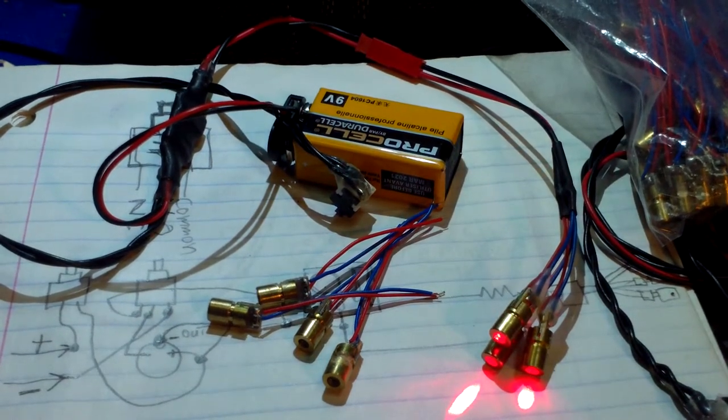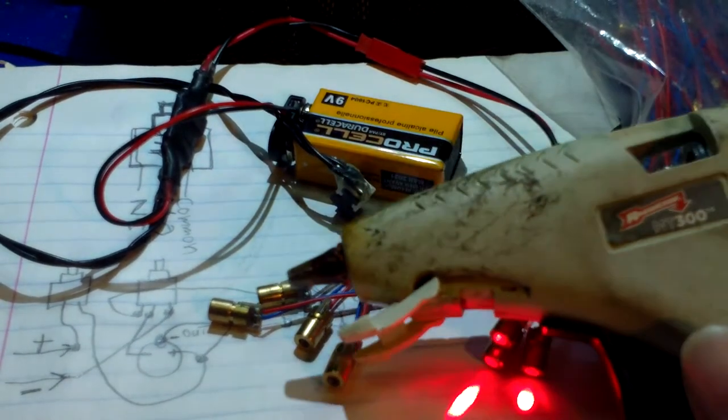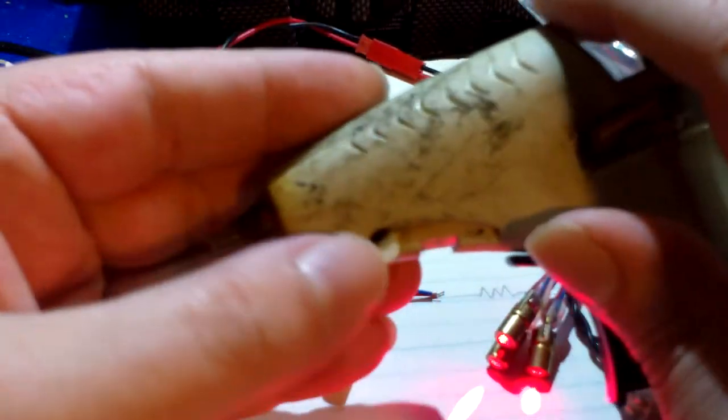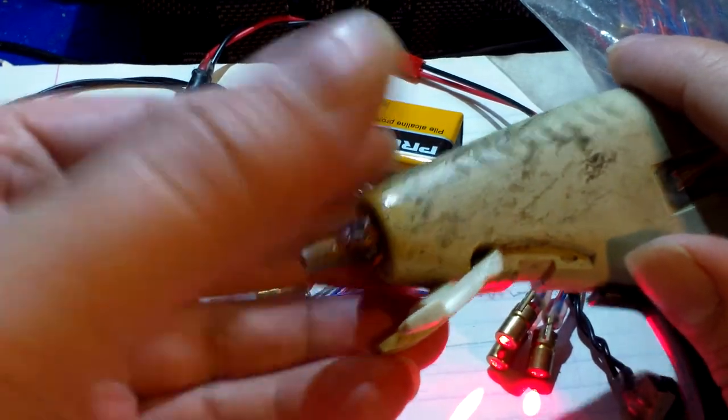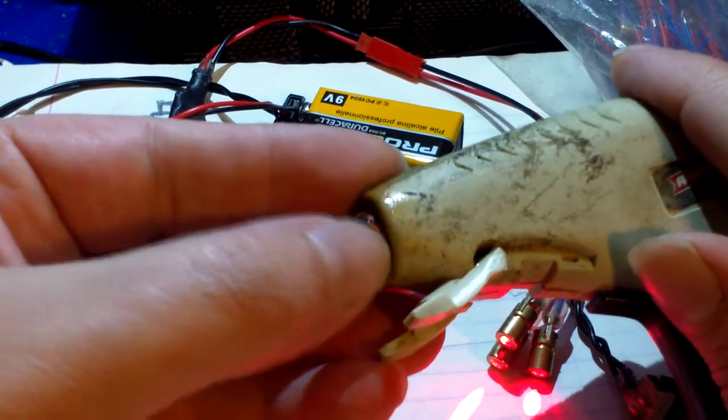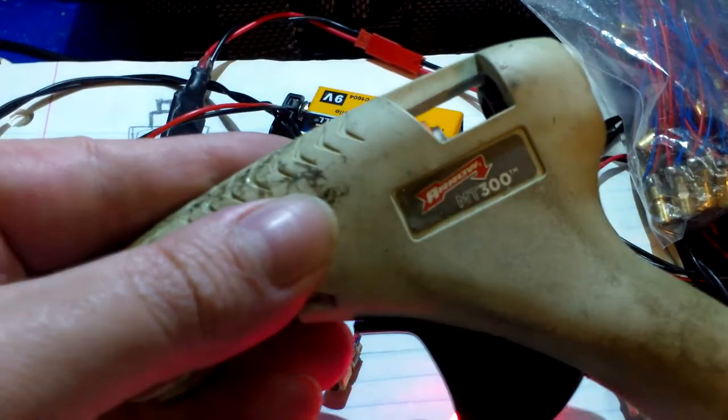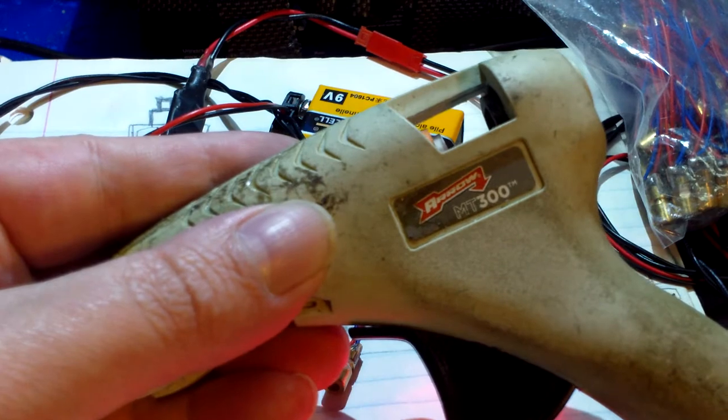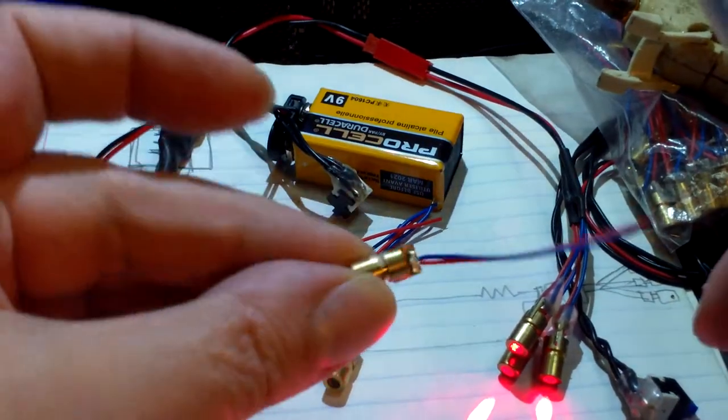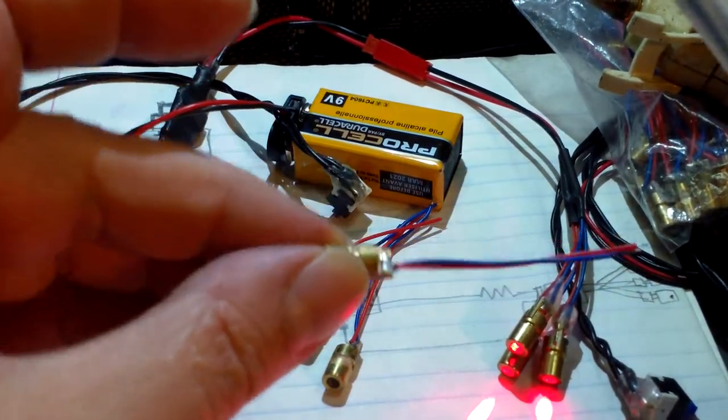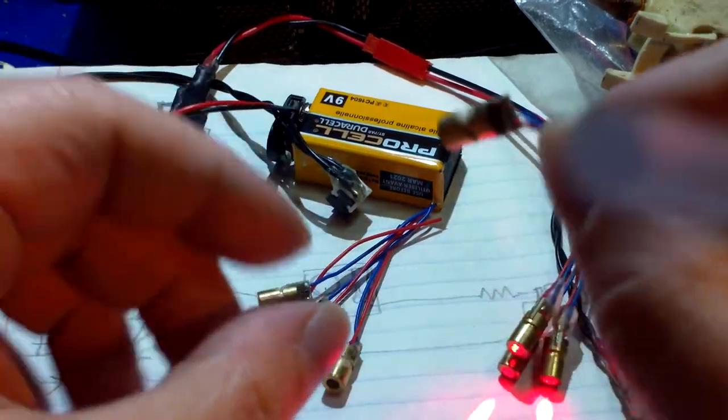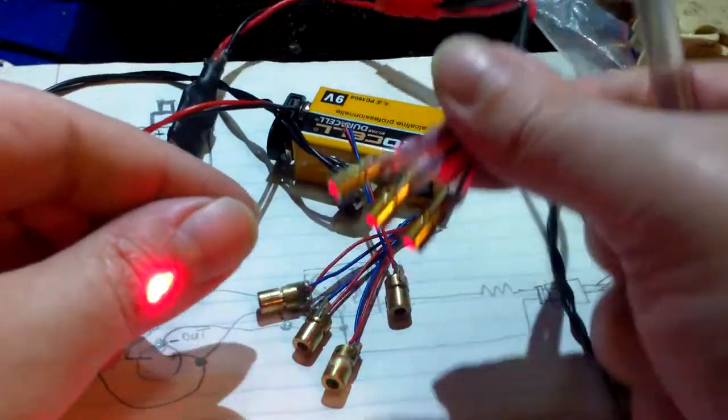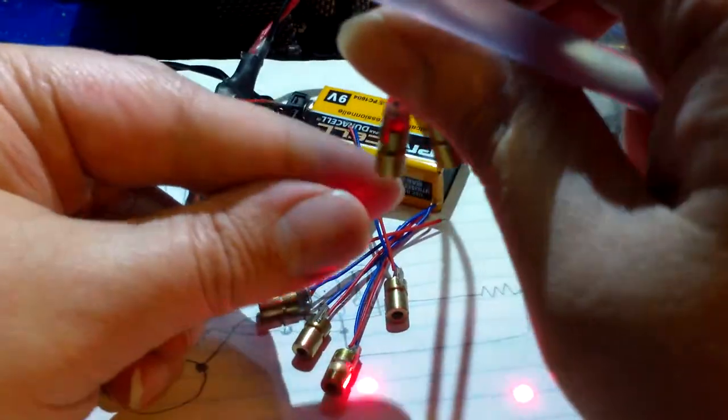For me personally, I like to use a hot glue gun, except this is a low-temperature hot glue gun. If you're going to use a hot glue gun, only use the low-temperature ones because a high-temperature glue gun will burn these out.